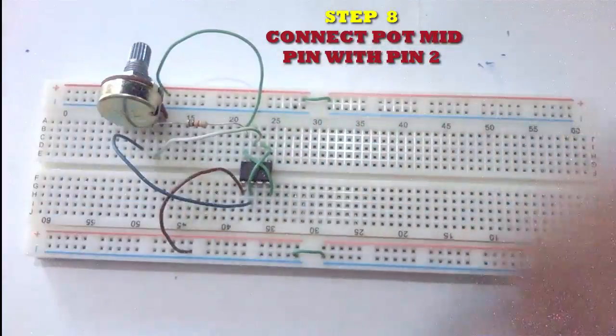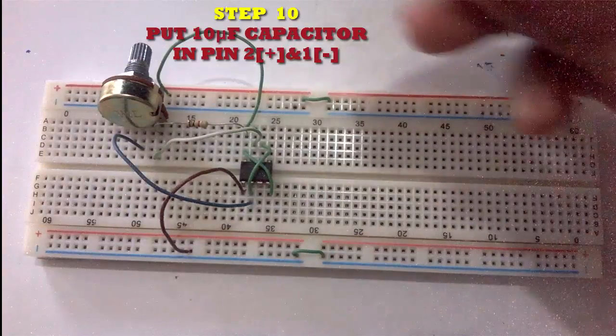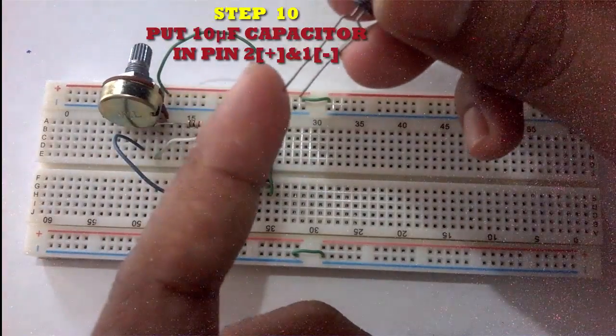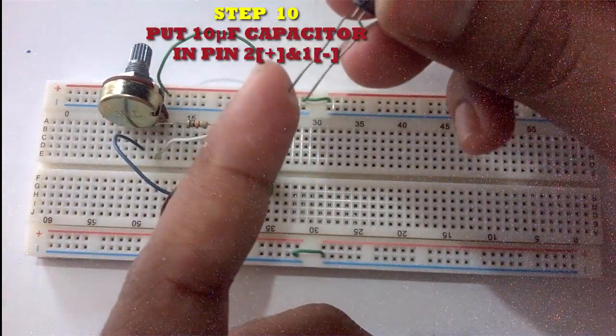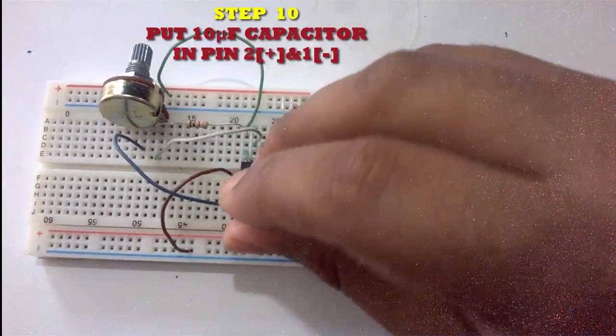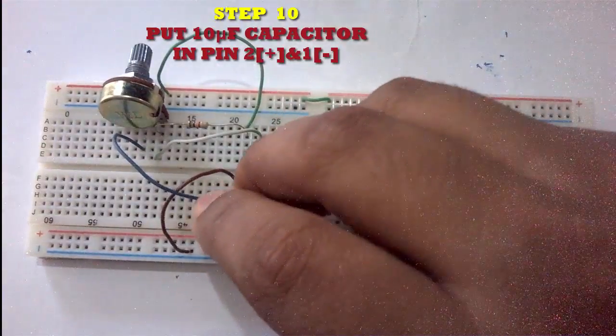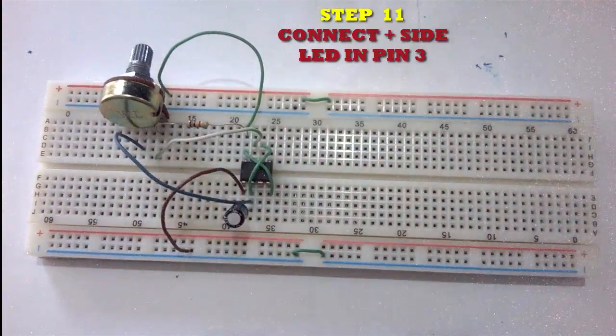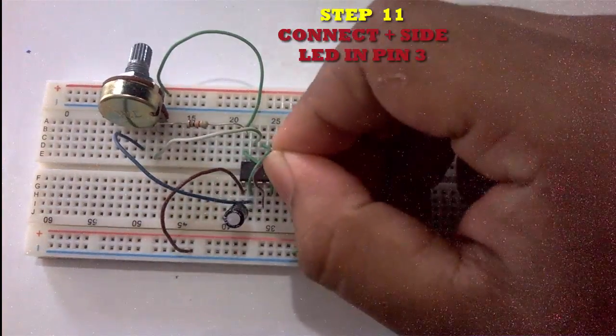The long part of the capacitor goes to pin 2 and the short one goes to pin 1.